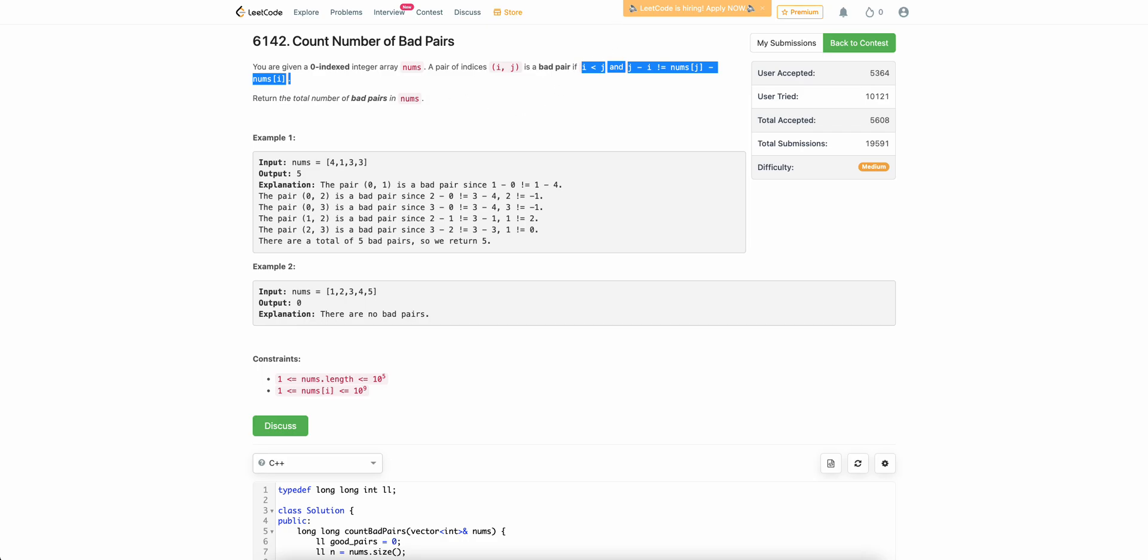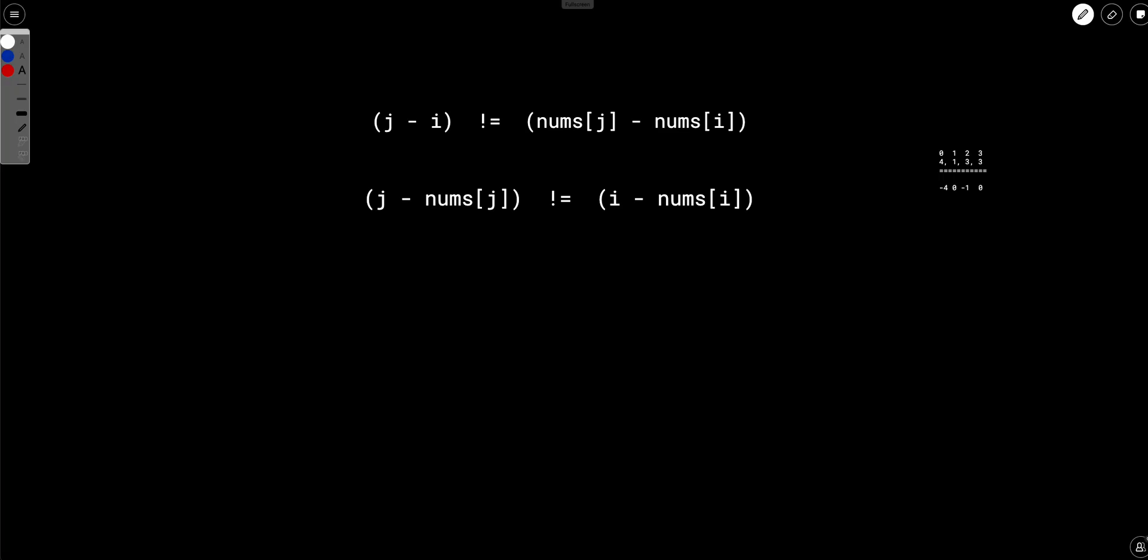Now how to solve this? First of all, as I say every time, if there is something that involves j and i on both the sides of the equation,